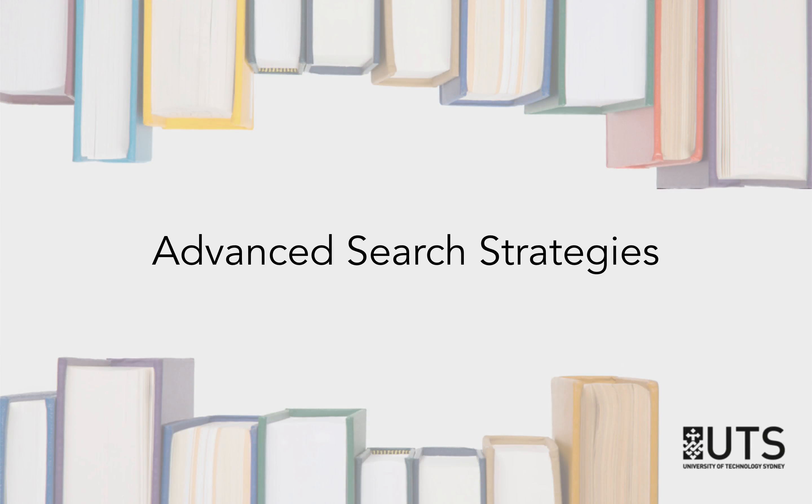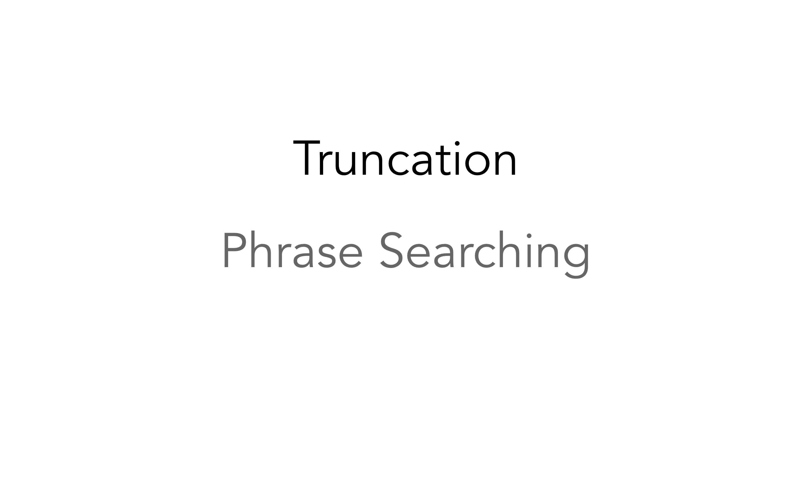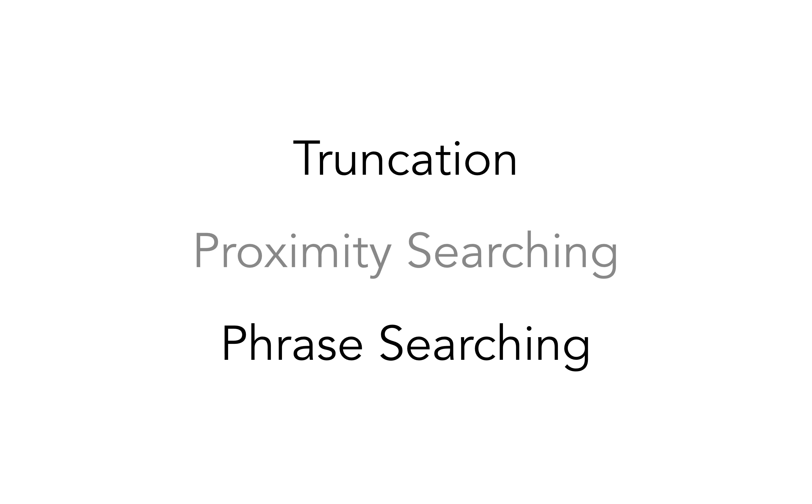To improve your search results, we'll explain how to use more advanced search strategies such as truncation, phrase searching, and proximity searching.